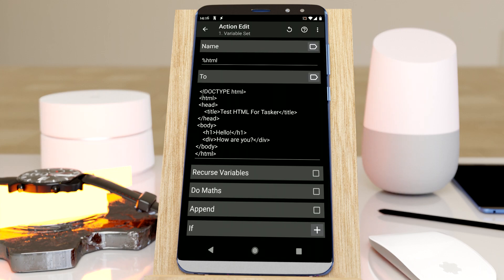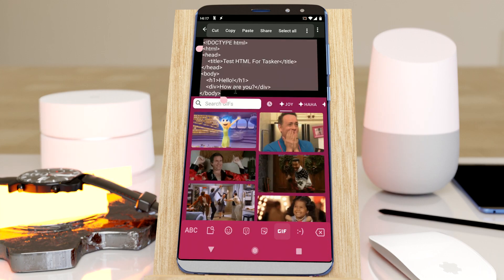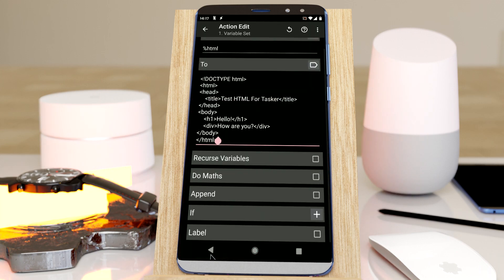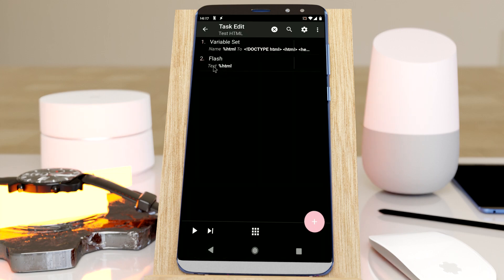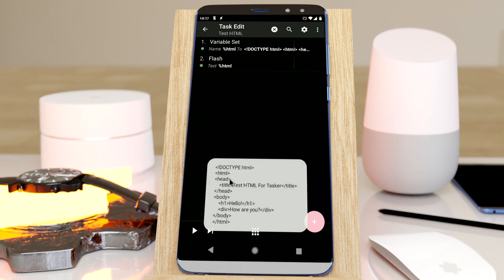Here I have some HTML in a variable. Just a simple web page, a sample. And then I use a flash action to show it. So right now it does this.